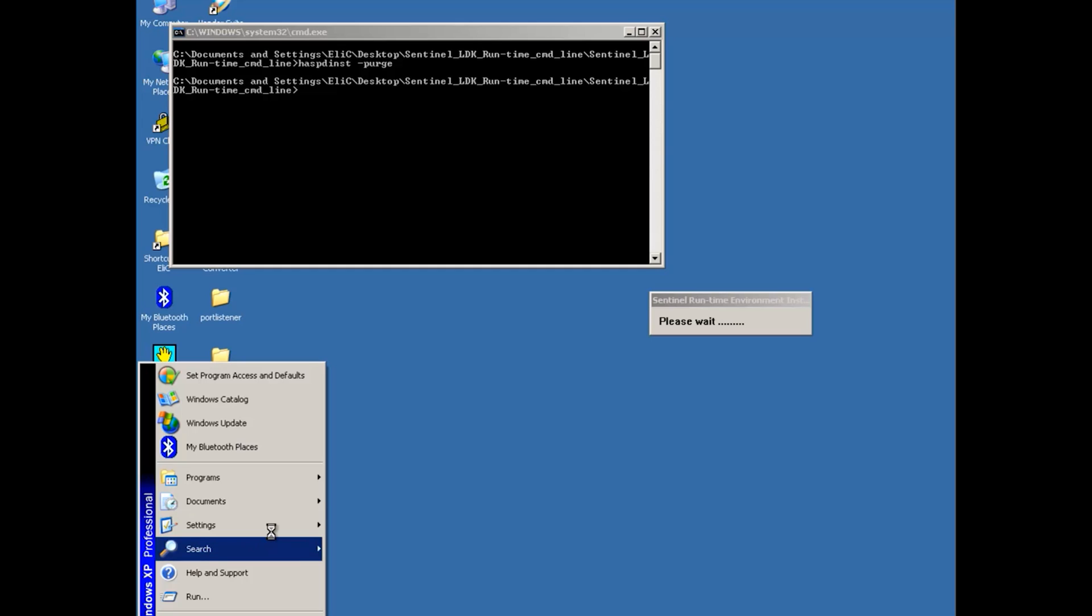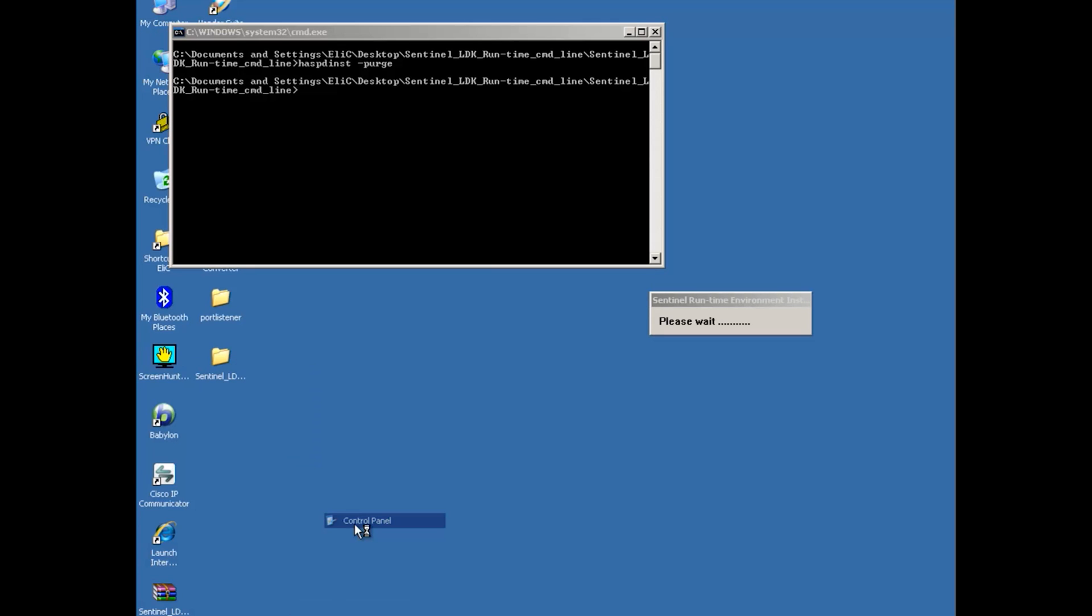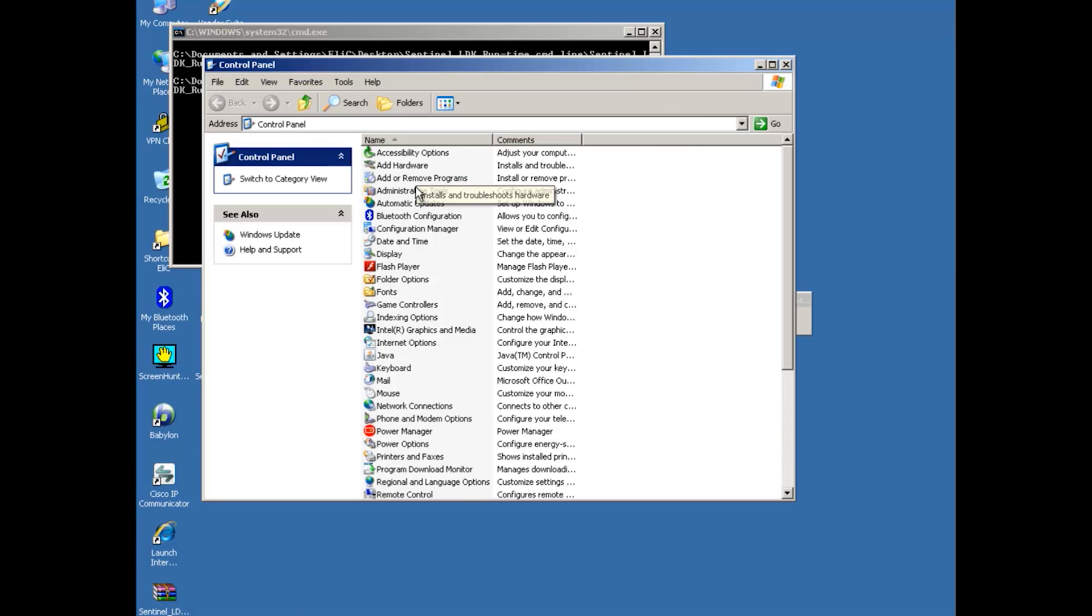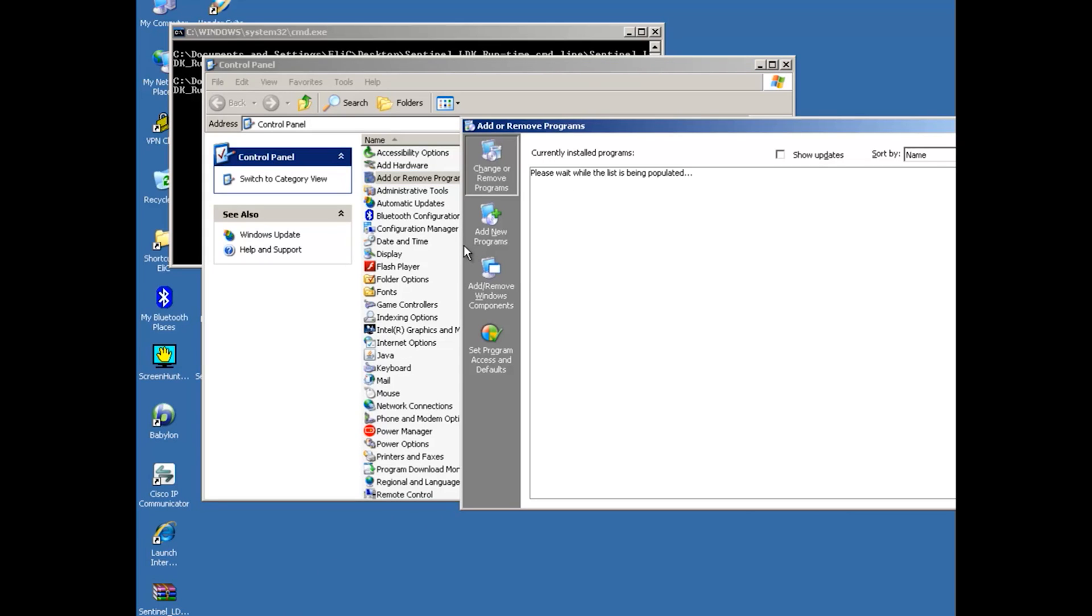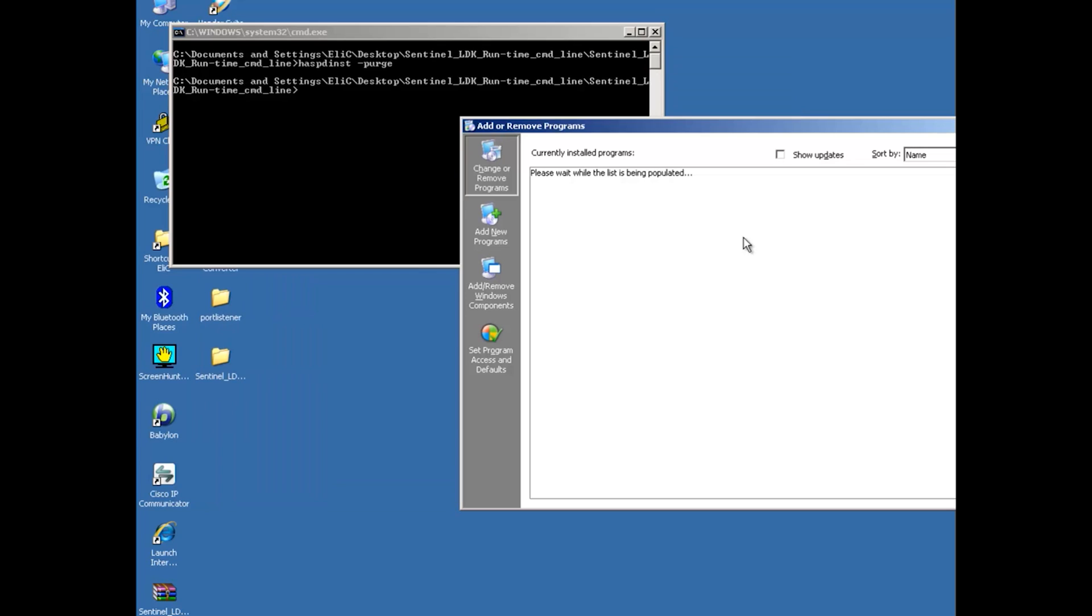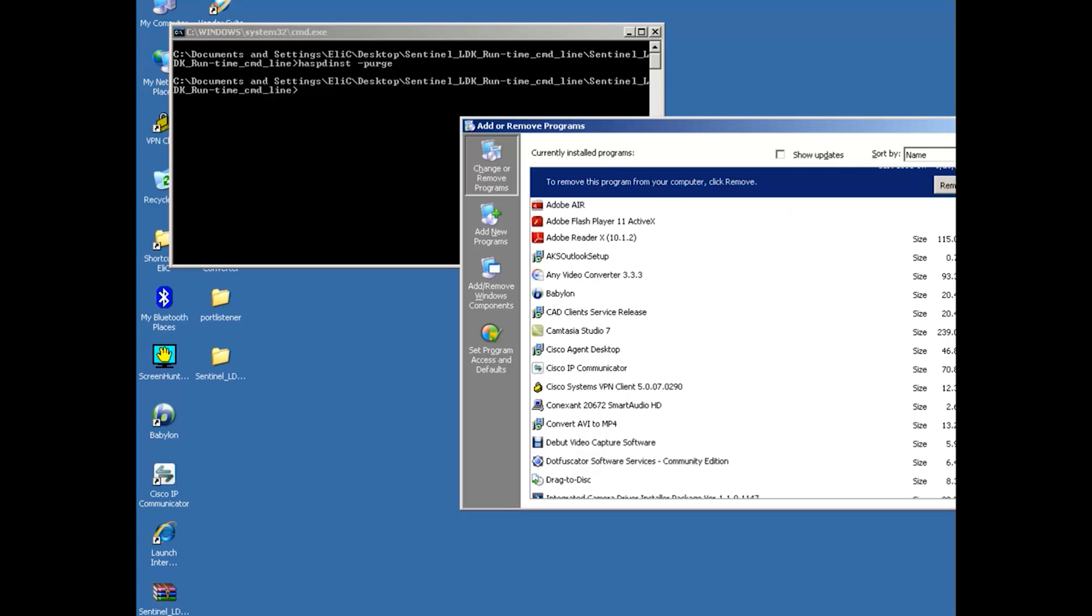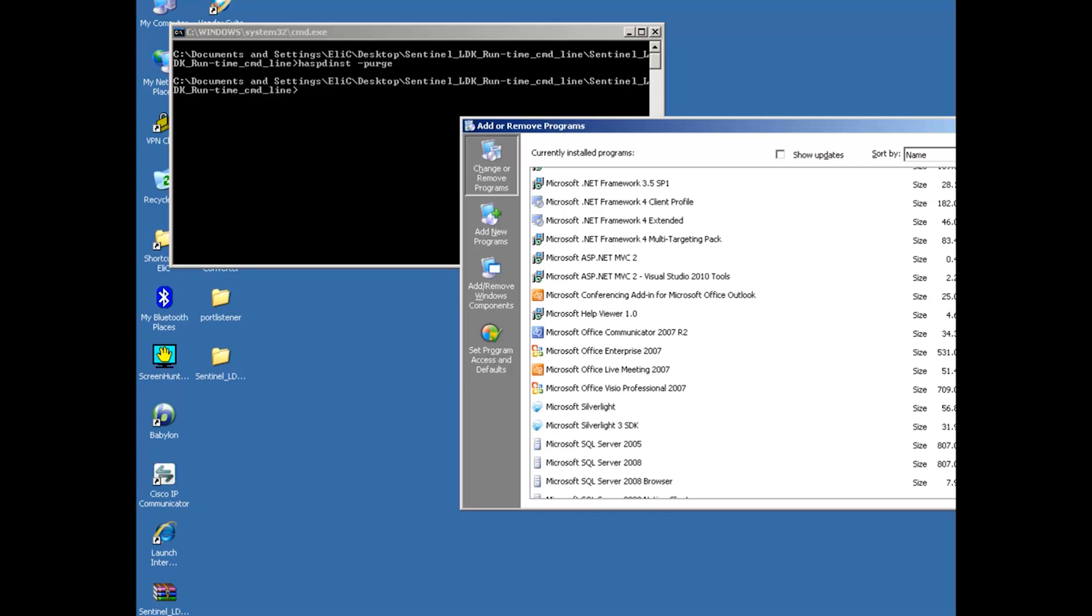It might take several seconds to finish, but I will proceed. The next thing is to go to Settings, Control Panel, and Add/Remove Programs. And over here I will make sure that there are no Sentinel HASP runtime or just HASP runtime. And if they exist I will make sure to remove them. So let's skip on that.